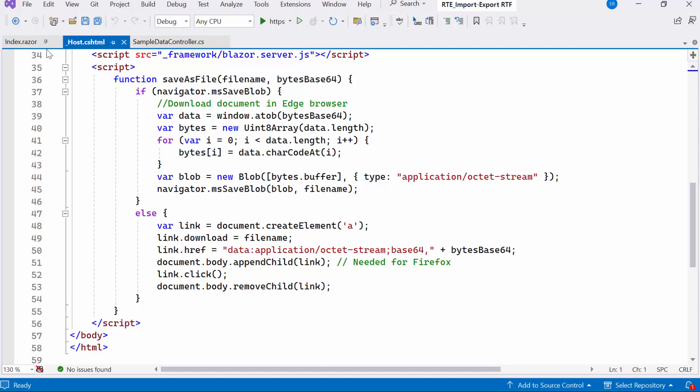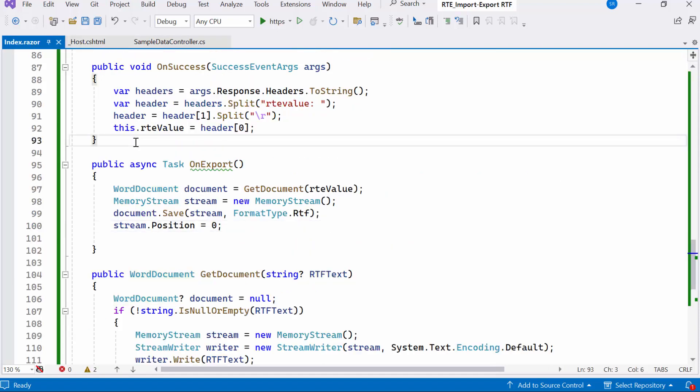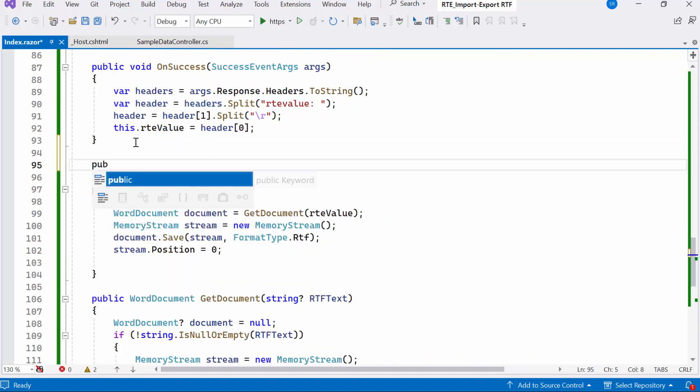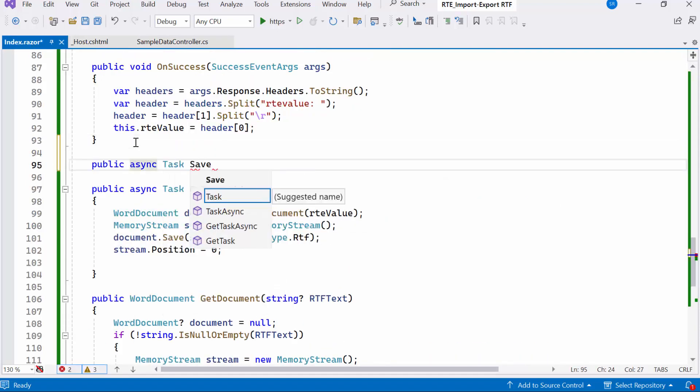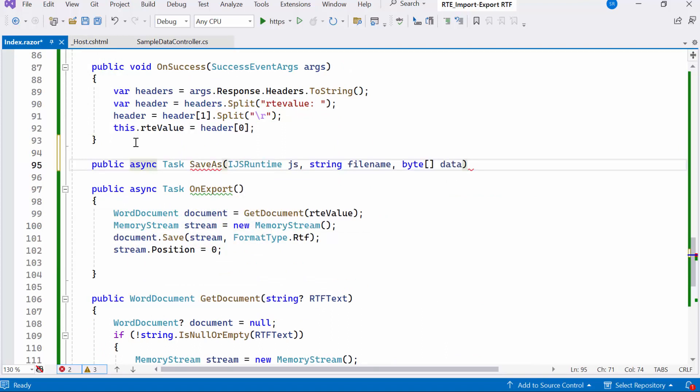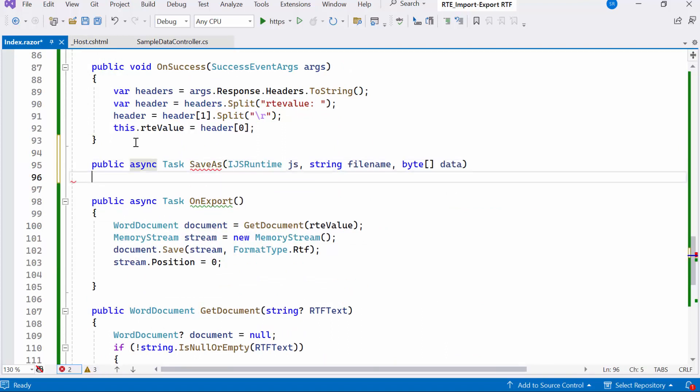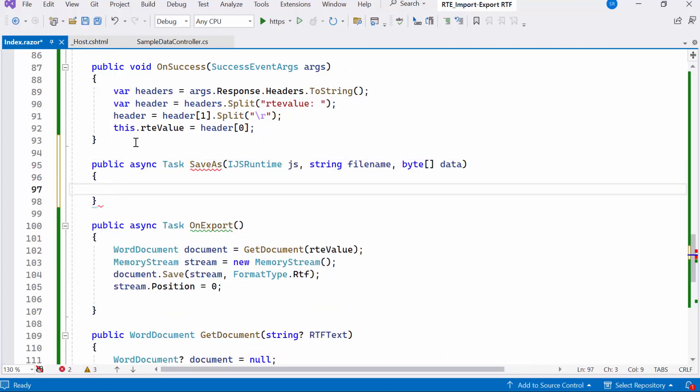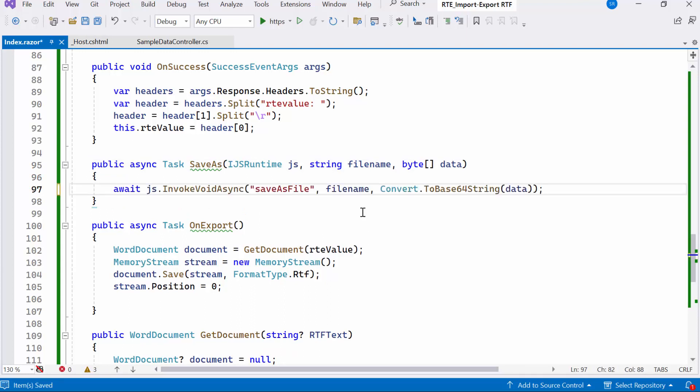Next, in the index file, I'll create a public async method named save as, which takes three parameters: JavaScript interop, file name, and binary data. Within this method, I'll utilize the created JavaScript function save as file using the invokeAsync method. It's important to note that this JavaScript function is expected to exist on the client side.